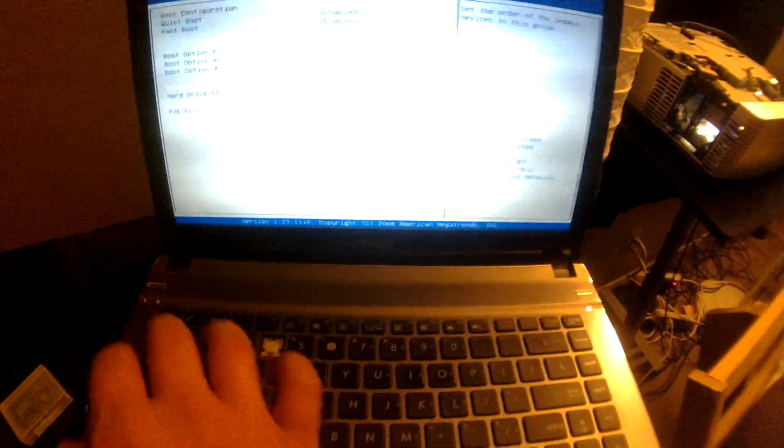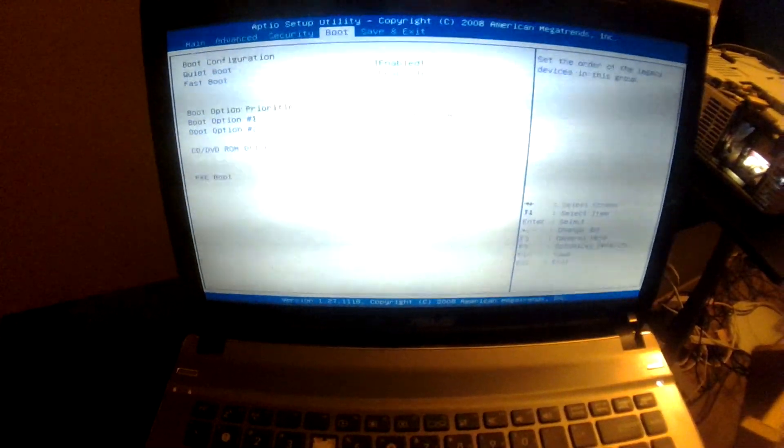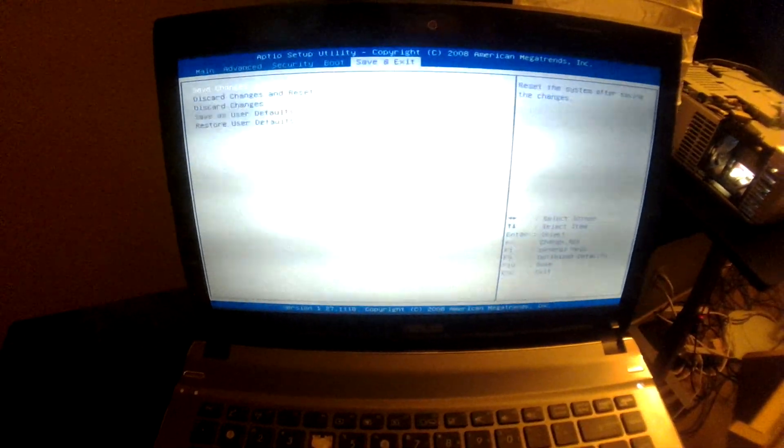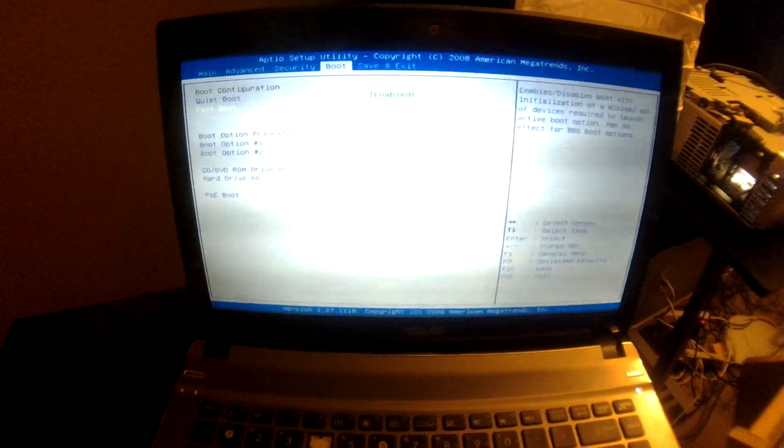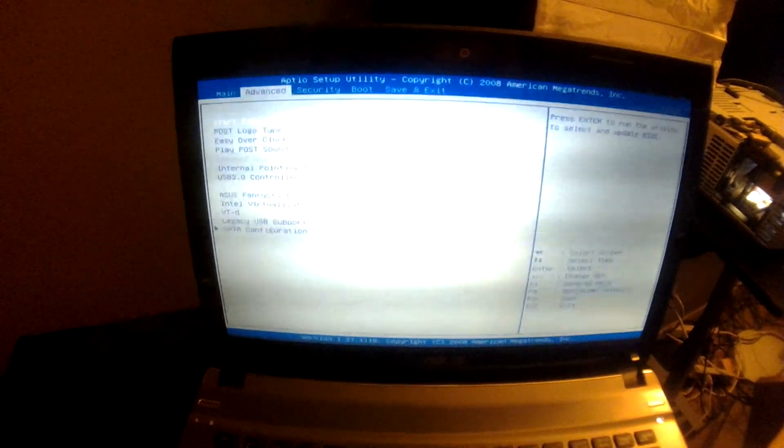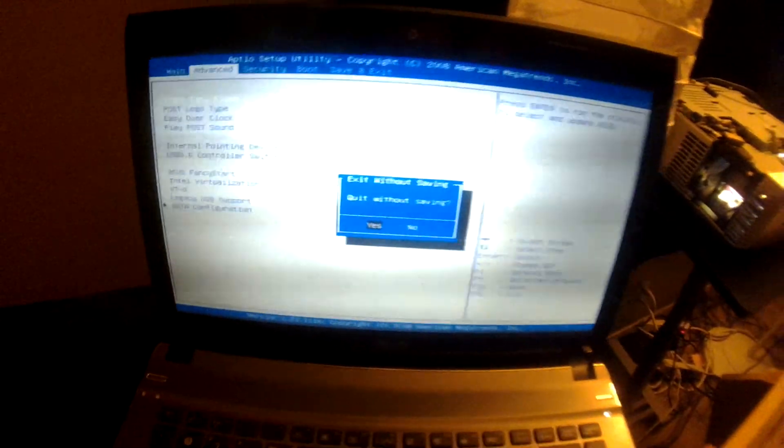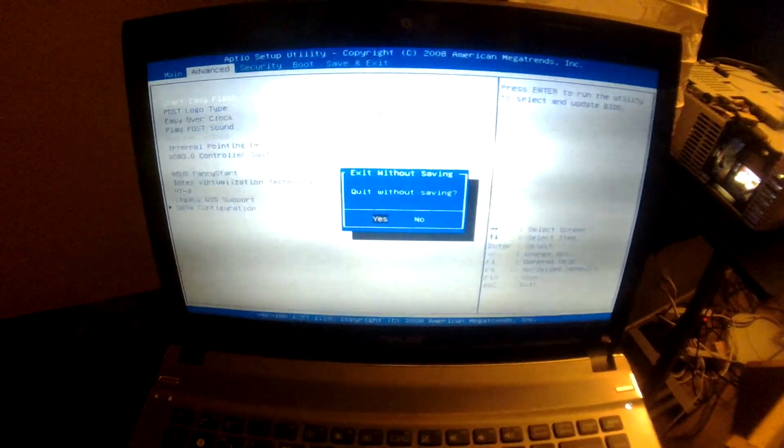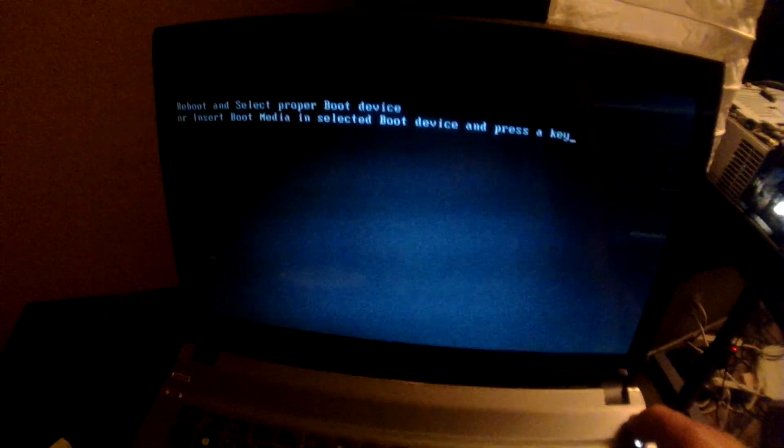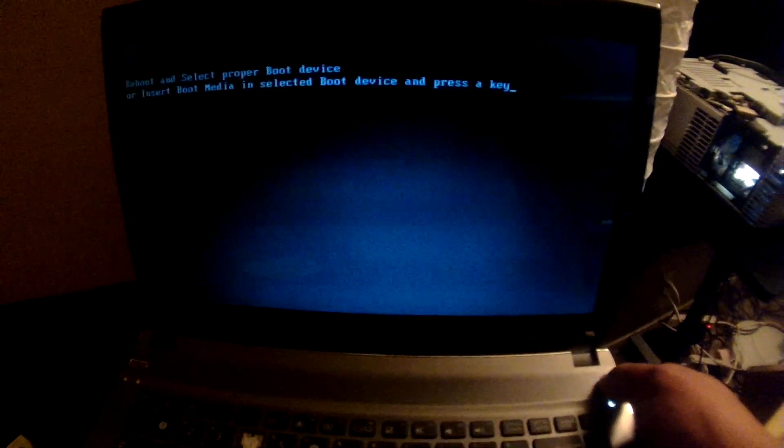So, we're going to go ahead and, since everything is in order here, let's see if everything looks good. Okay, alright, so let's go ahead and just escape, exit without saving, yes, we're going to go ahead and shut down.